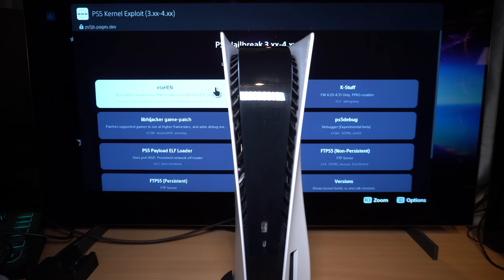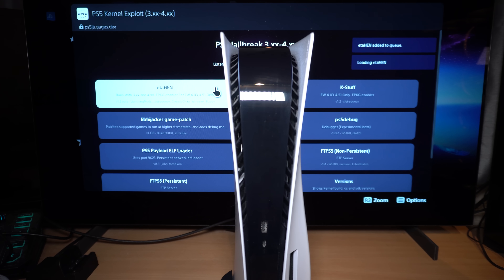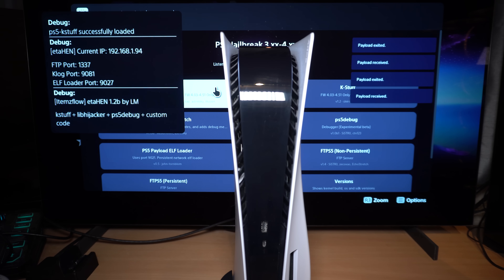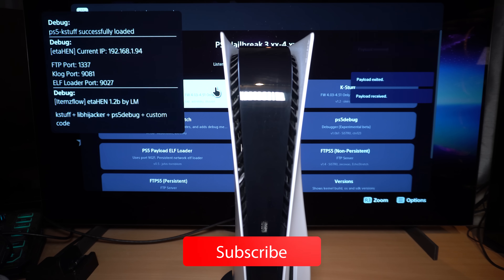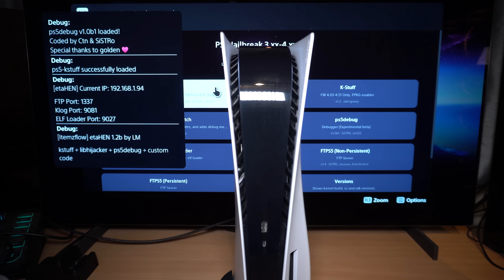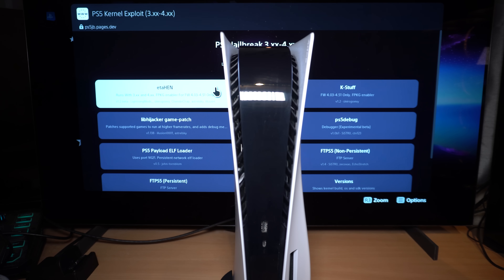Hey, what is going on guys, it's Moddedwarfy here, welcome back to another PS5 tutorial. In this one I'm going to be giving you guys a full guide on how to set up the PS5 jailbreak on firmware 4.51 or lower, which is the latest jailbreak that's available for the PS5 right now.